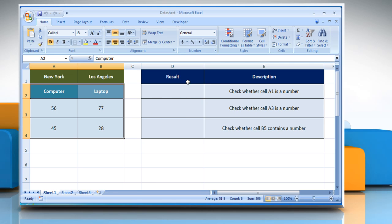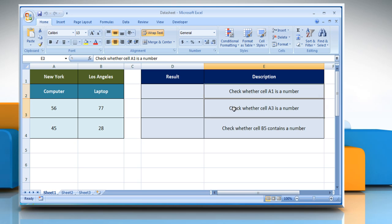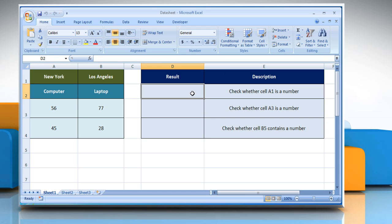We are also showing you the description of each function we are going to use here. In the first example, to check whether the value in cell A1 is a number, select the cell where you want to get the function's result.